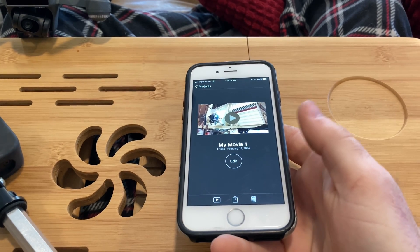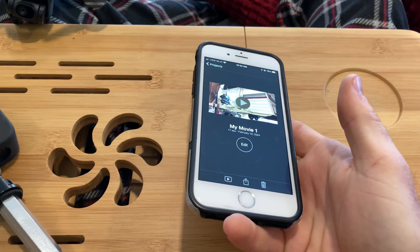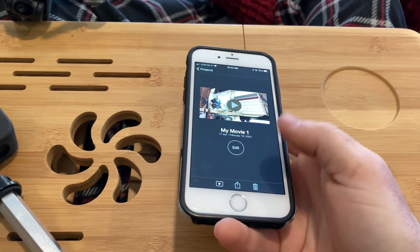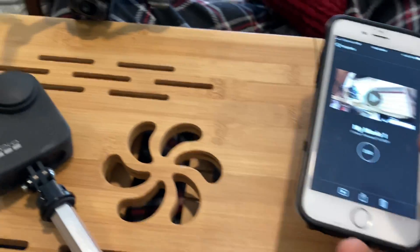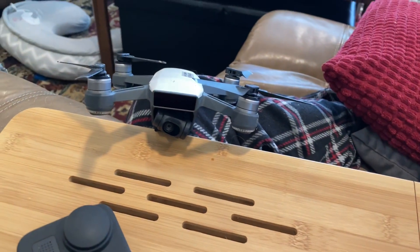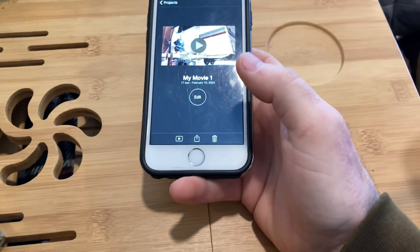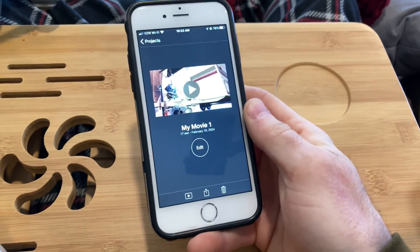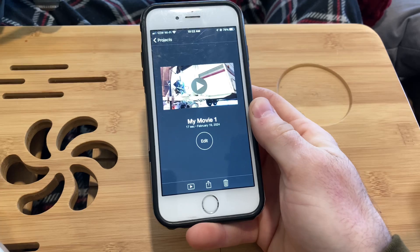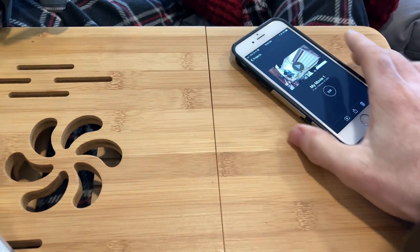First, why does this happen? The more source codecs you have in your project, the harder time iMovie has with the export. I use video from my drone, from my GoPro, from my iPhone camera, as well as screen grabs and clips from YouTube. It just wreaks havoc. Never works.